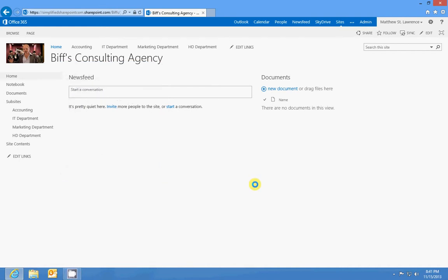We work in the marketing department at Biff's Consulting Agency and we want to create a campaign site. Marketing departments usually have marketing campaigns. We're going to make a campaign sub-site under the marketing department so that we can make a list of advertisers, an email contact list, build an ad content library, and build some workflows to make all of that come together.